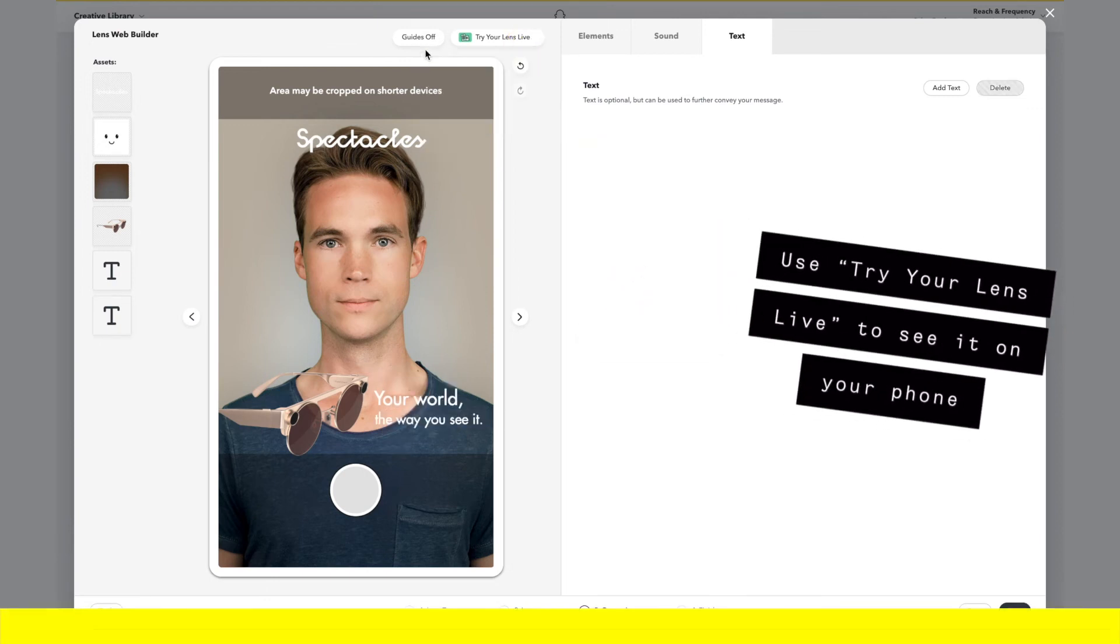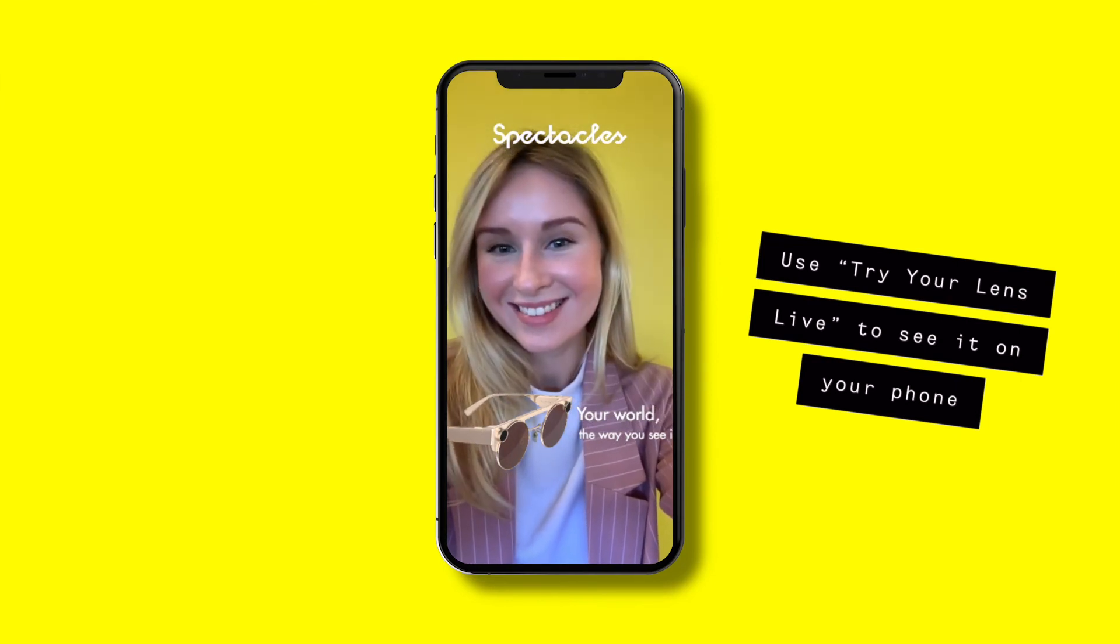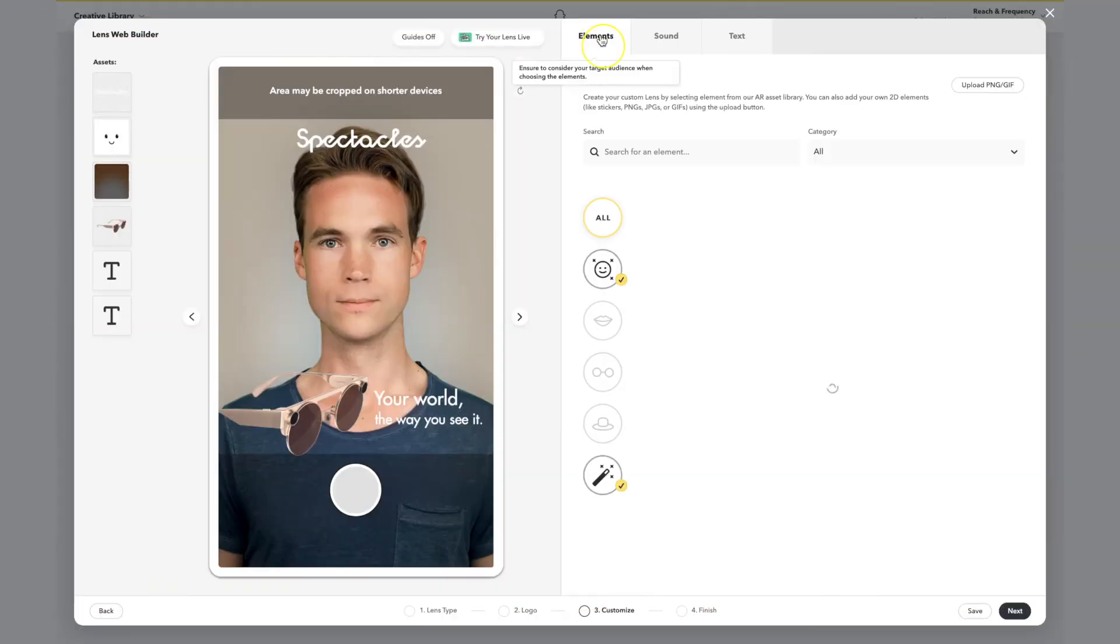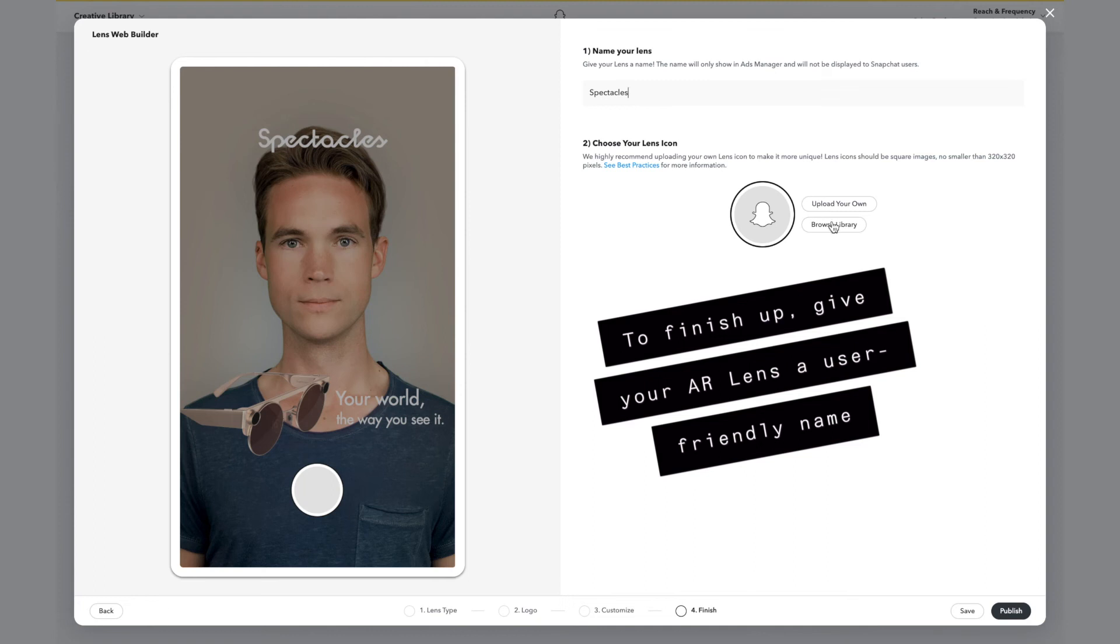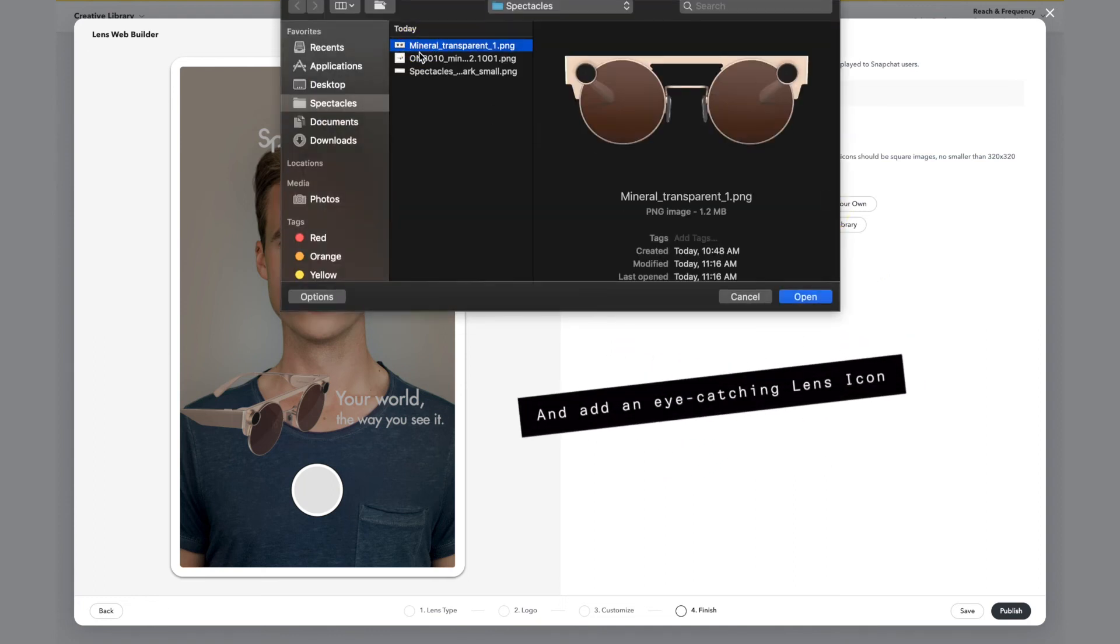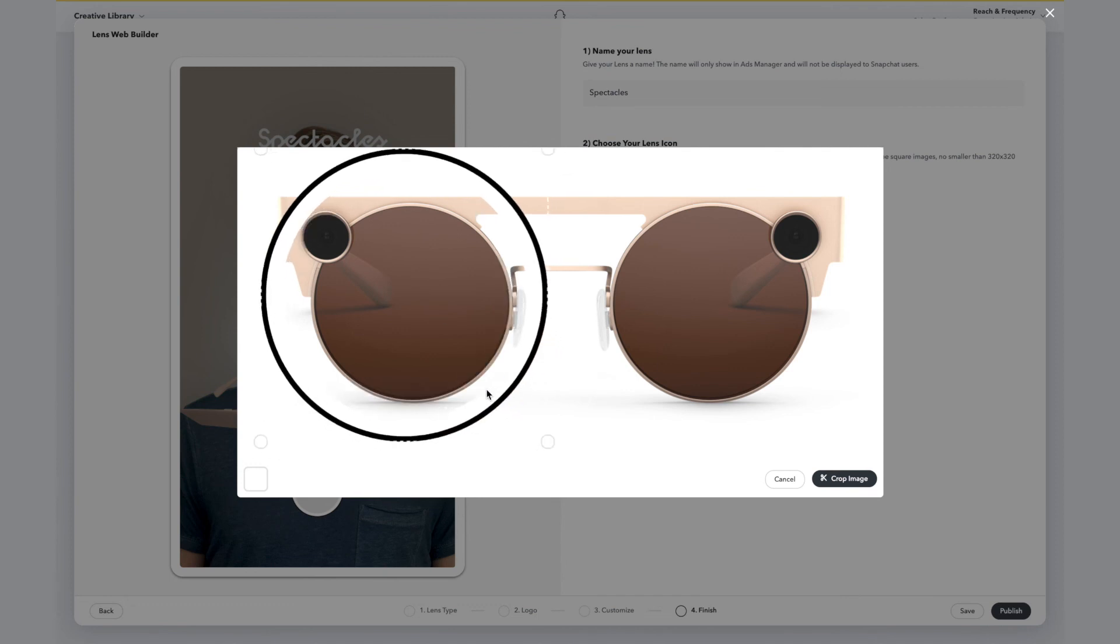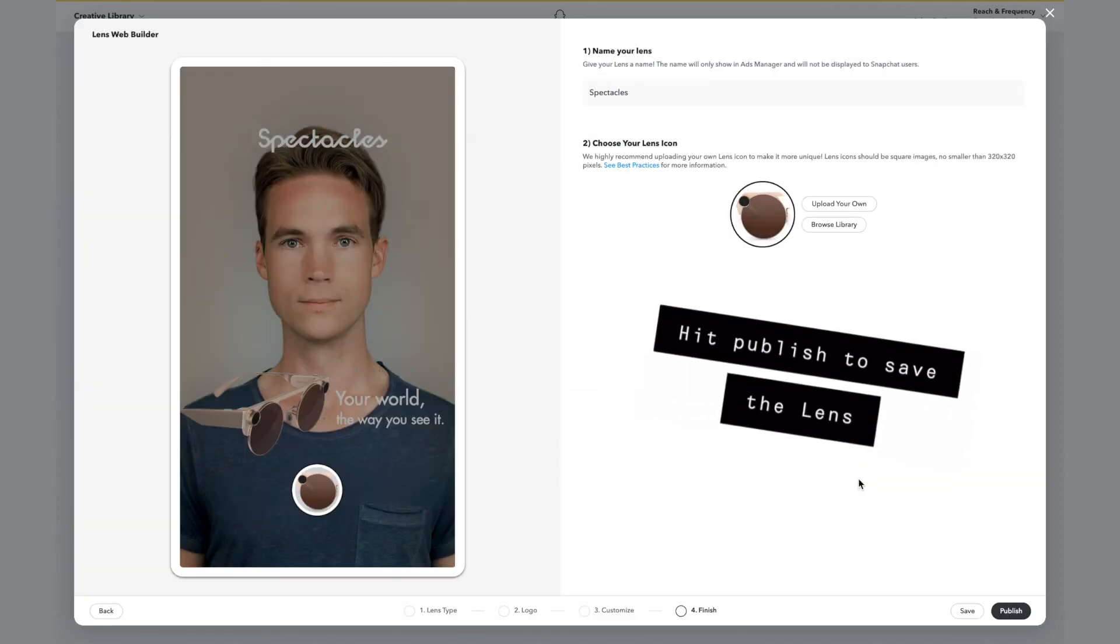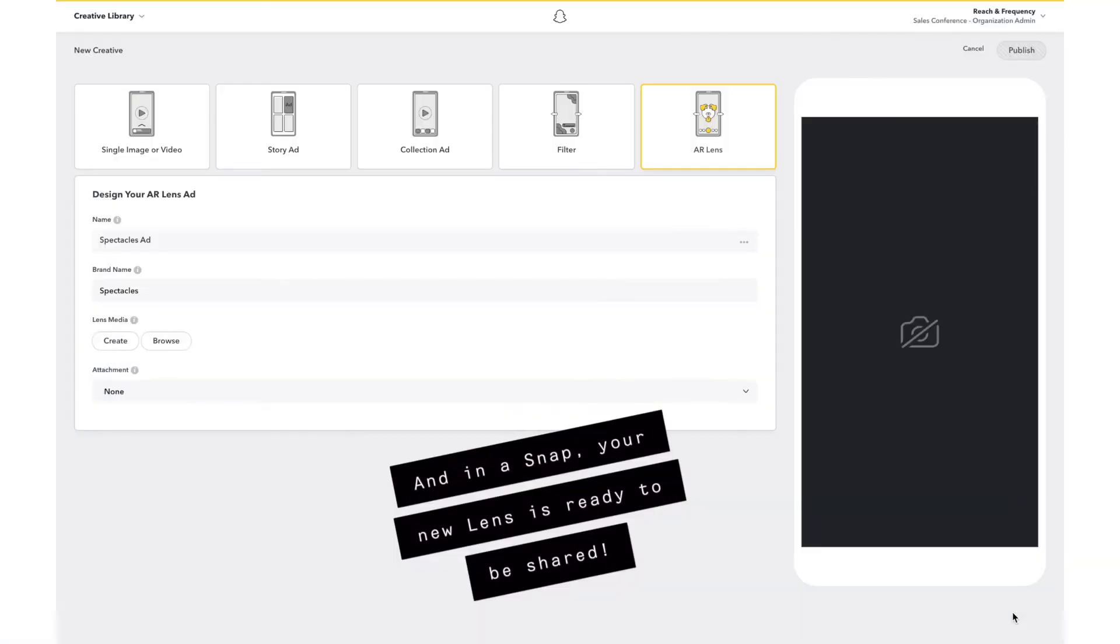Use Try Your Lens Live to see it on your phone. To finish up, give your AR lens a user-friendly name and add an eye-catching lens icon. Hit Publish to save the lens and in a snap, your new lens is ready to be shared.